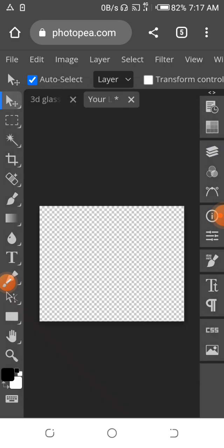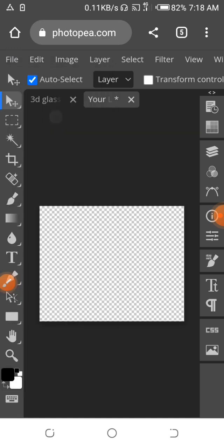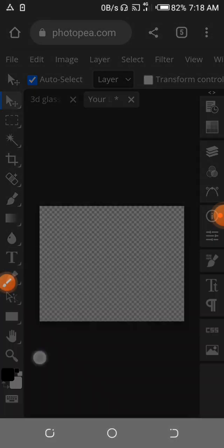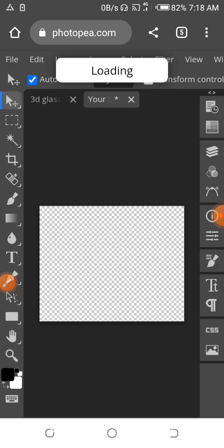We click on this eye to hide the layer that is behind it. Then we click on this layer again and go to file to import our own design onto this transparent workspace. We tap on 'Open and Place,' click on downloads again, and we have the last design we did in PixelLab right here. Let's wait for this to load and display on the workspace.